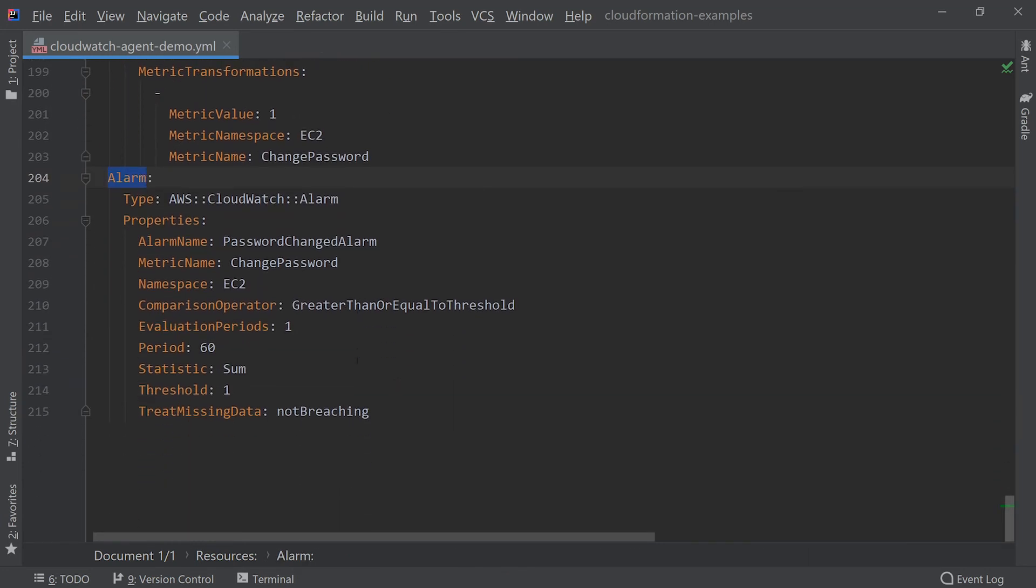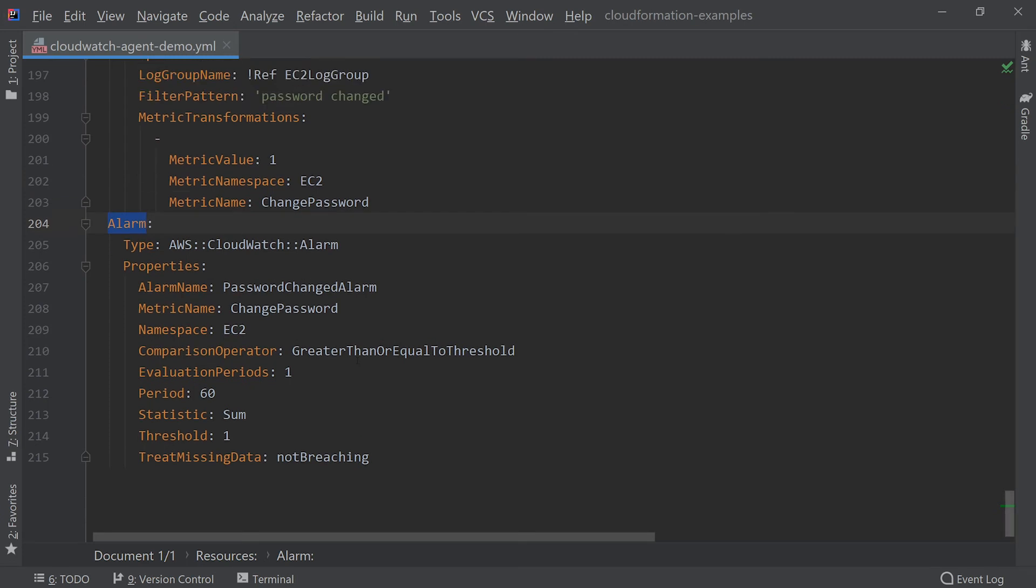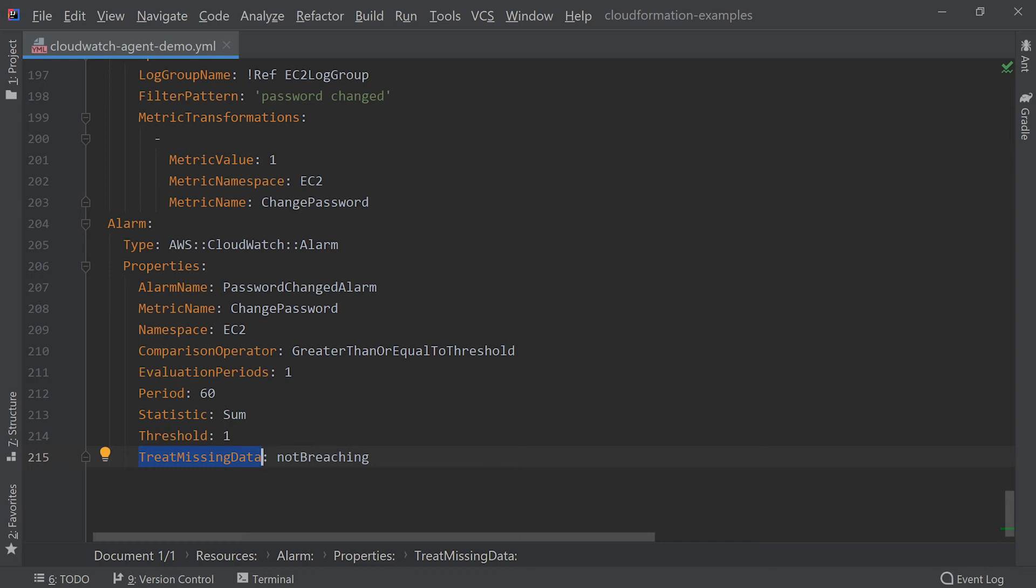The alarm CloudFormation resource looks for any scenario where the change_password metric is greater than or equal to a threshold of one. evaluation_periods is the number of times in a row that the comparison on the metric must return true in order to trigger the alarm. period is the length of time over which the underlying metric is evaluated. treat_missing_data defines what happens when there is no metric data for a specific time period. In our case, we set it to not breaching, as our metric filter only generates a metric when it finds a log event that matches the pattern.